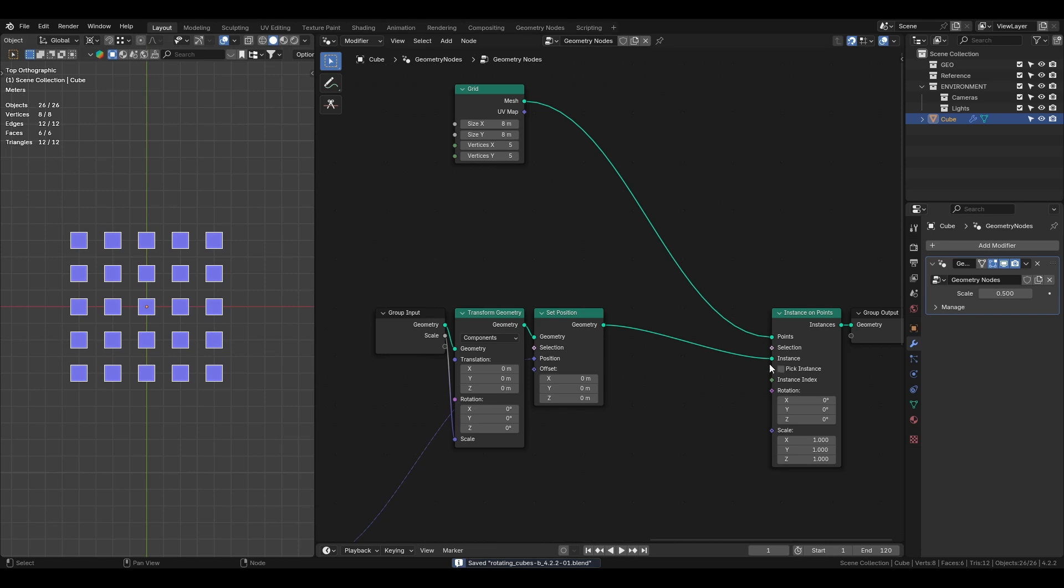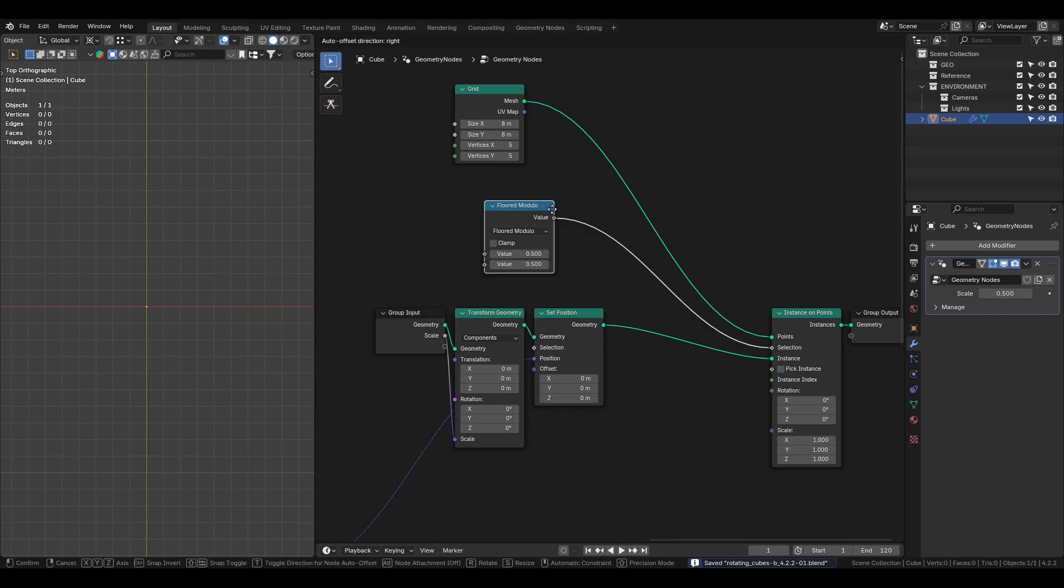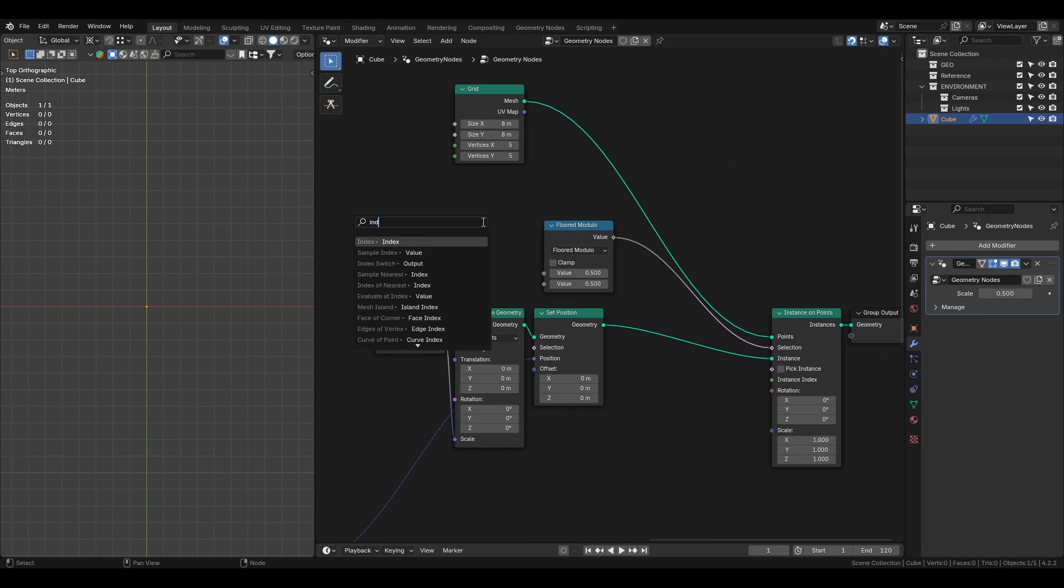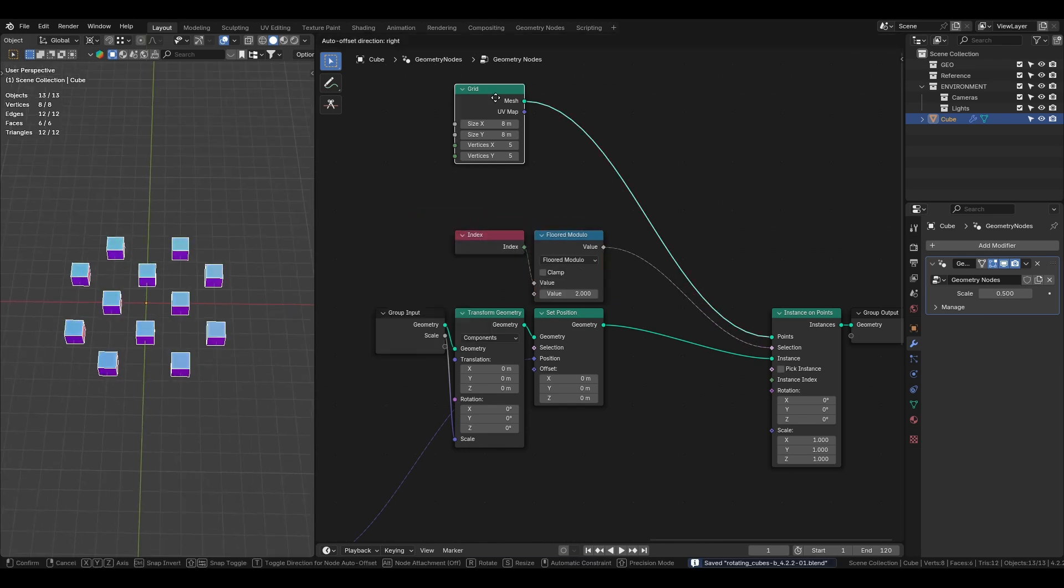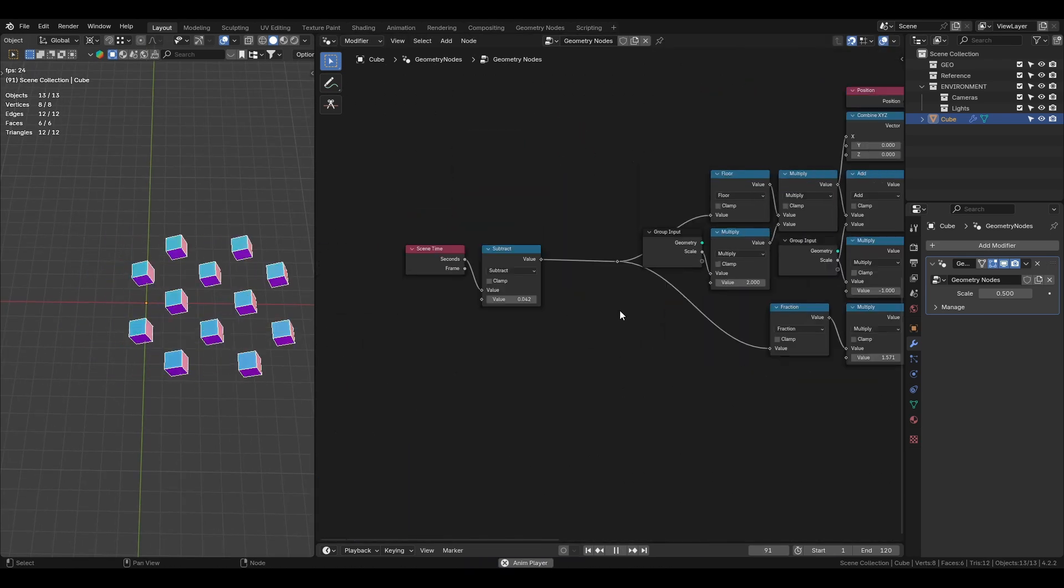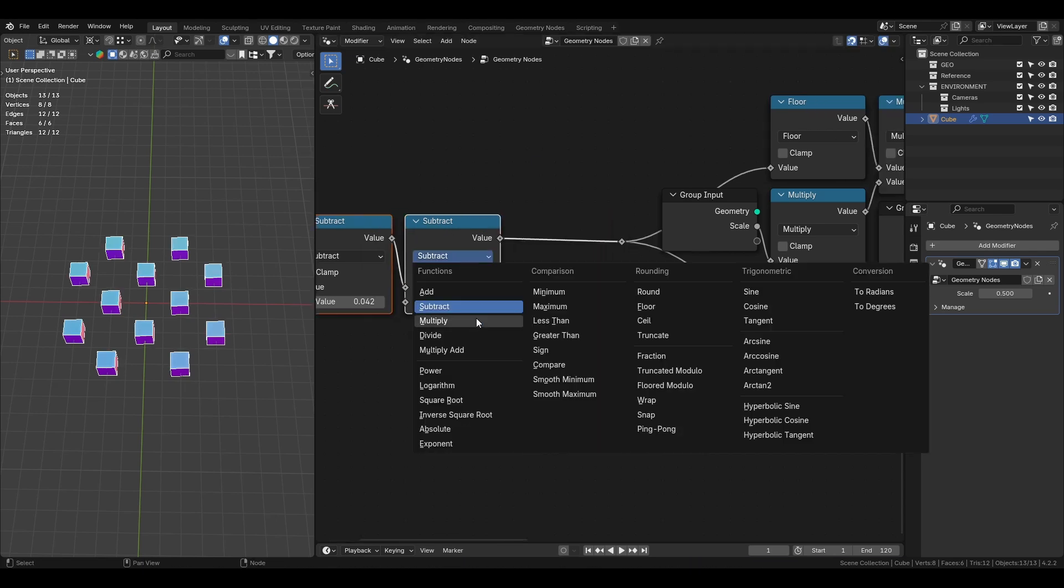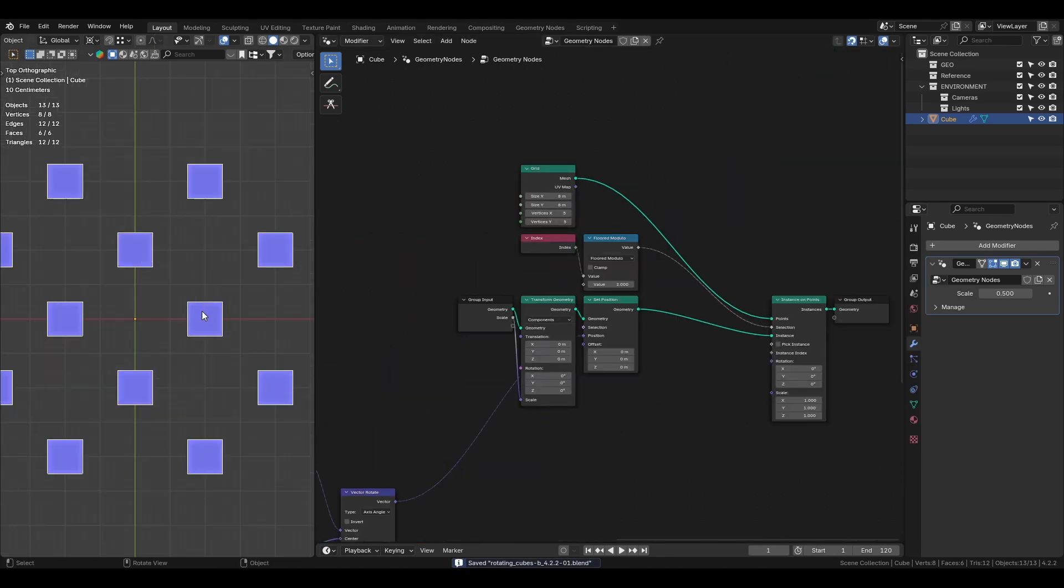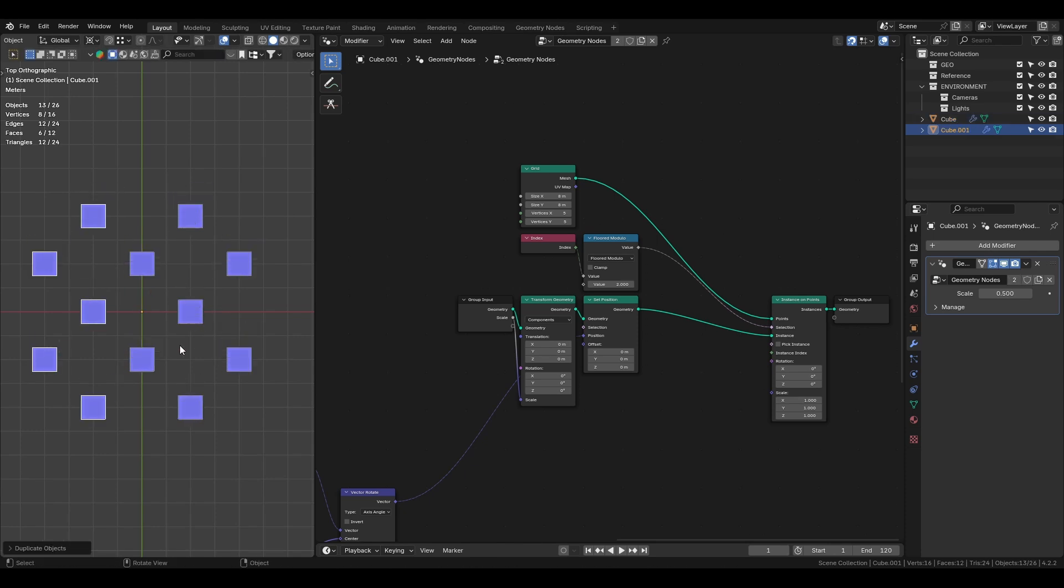Next, we need to disable the even number cubes using a math modulo node based on the cubes index and set it to 2. To make a set of cubes moving in a different direction,